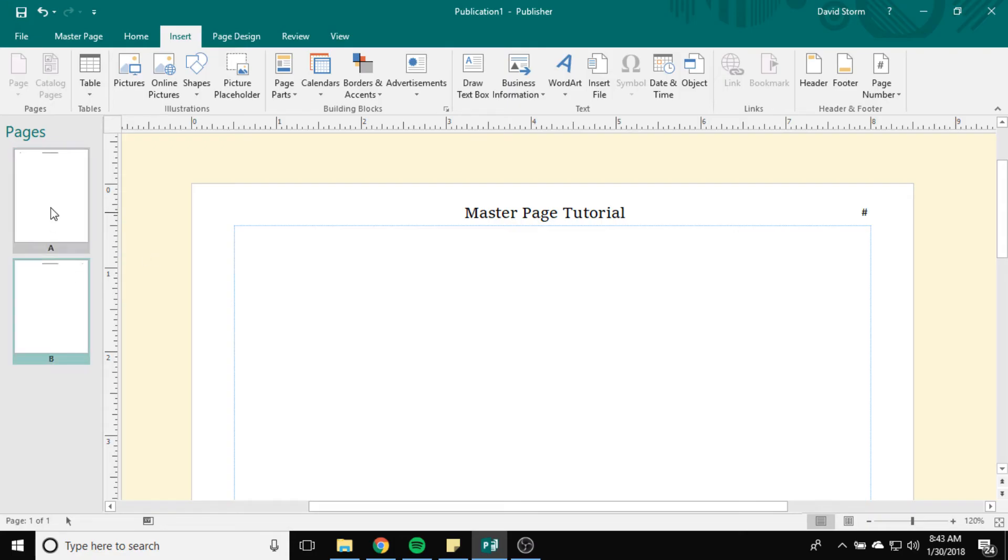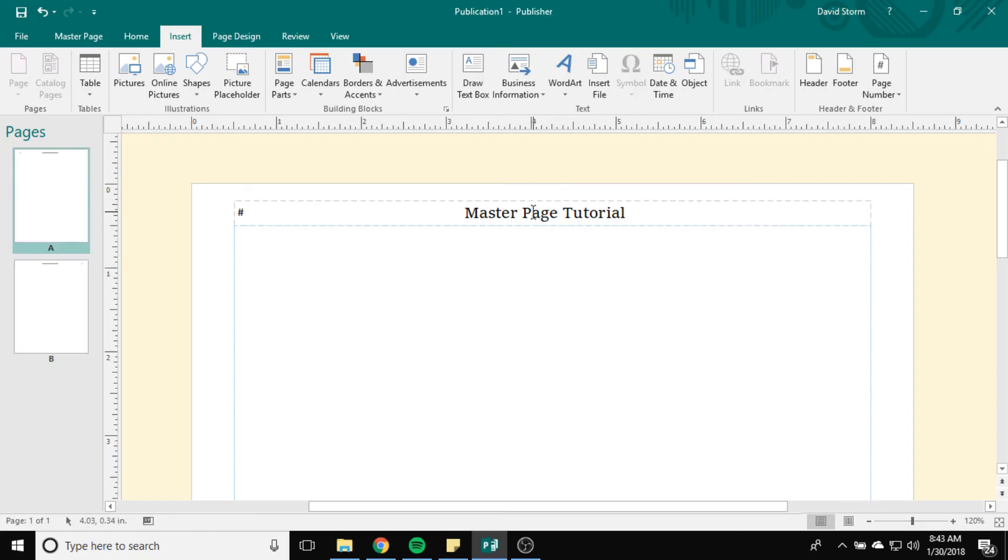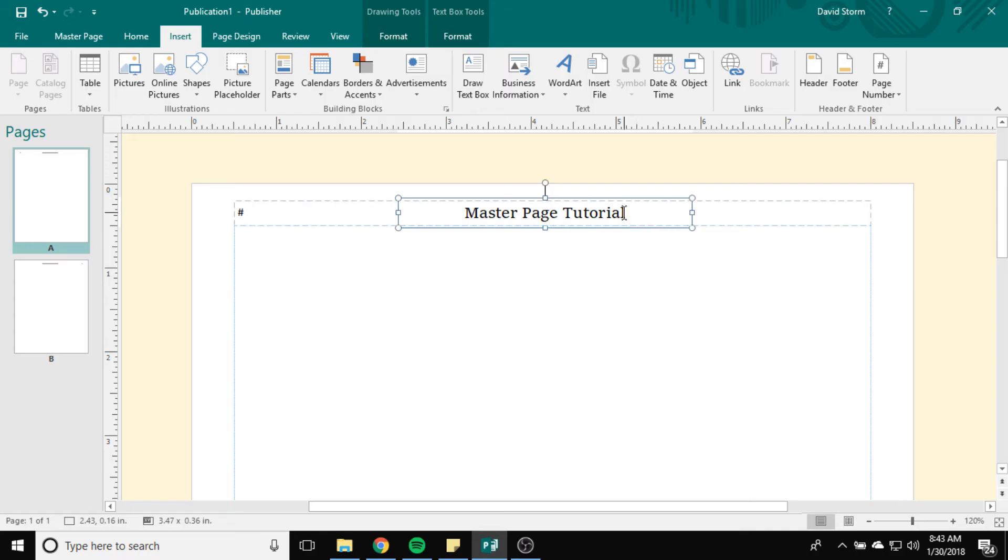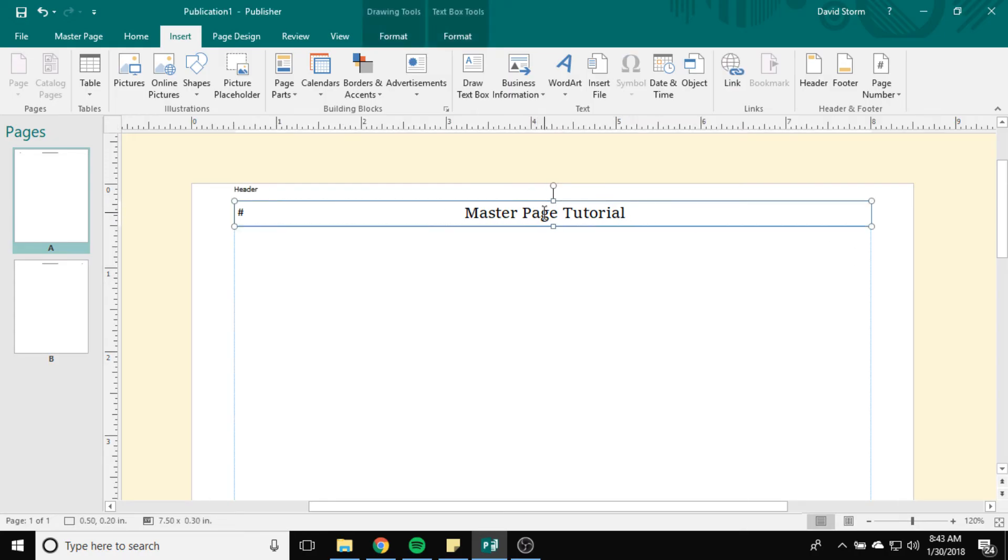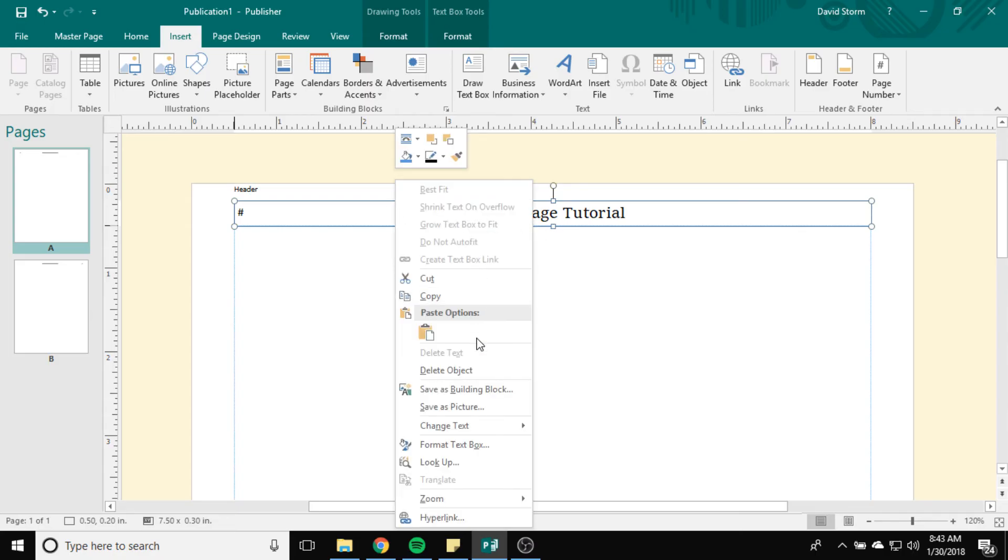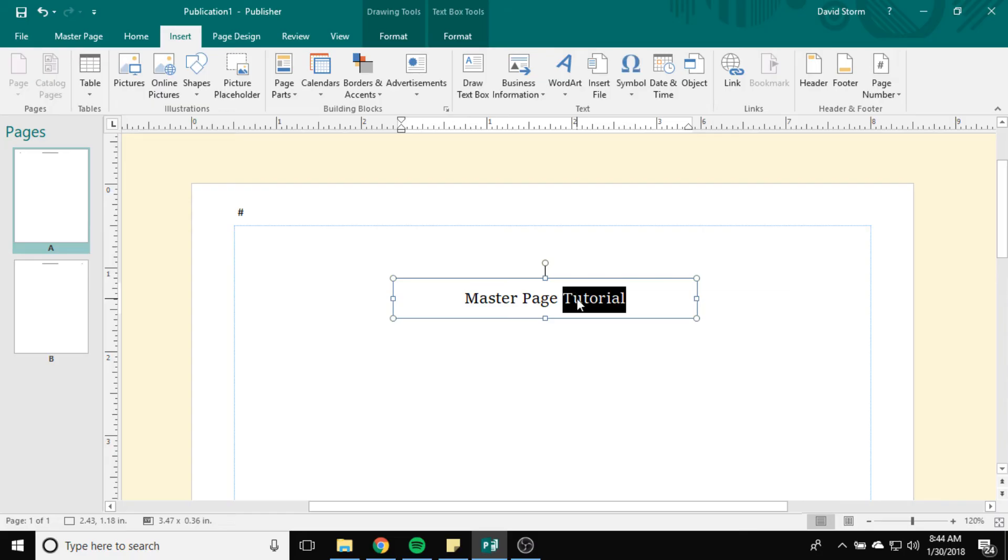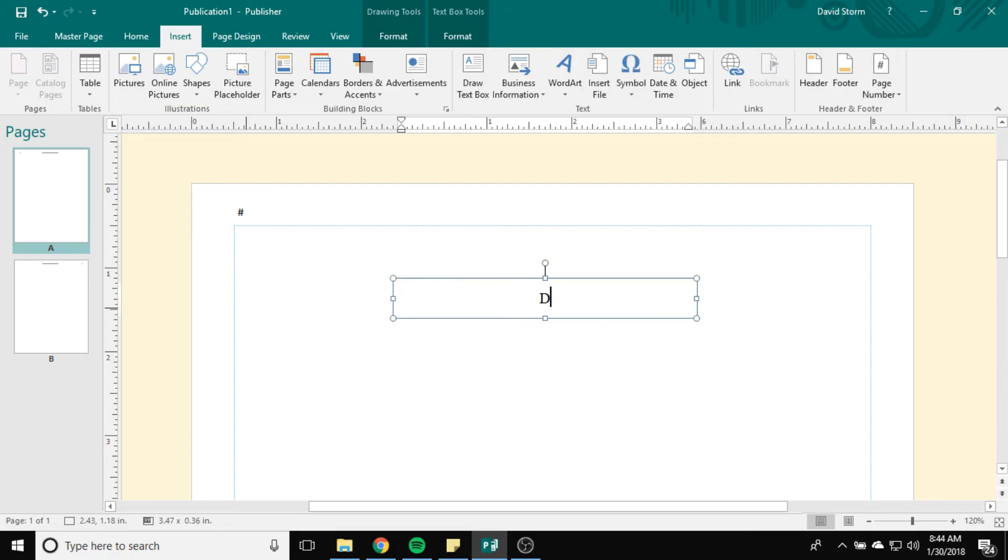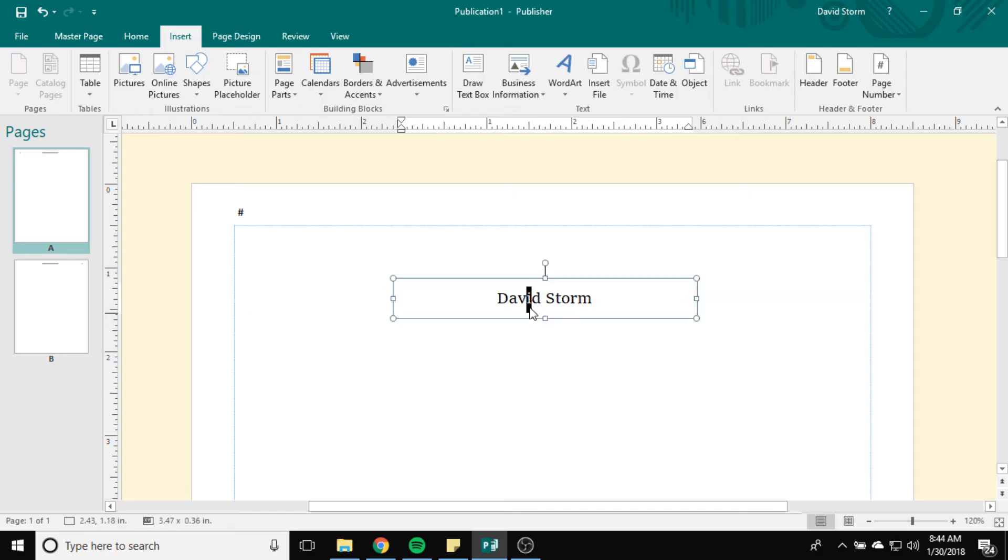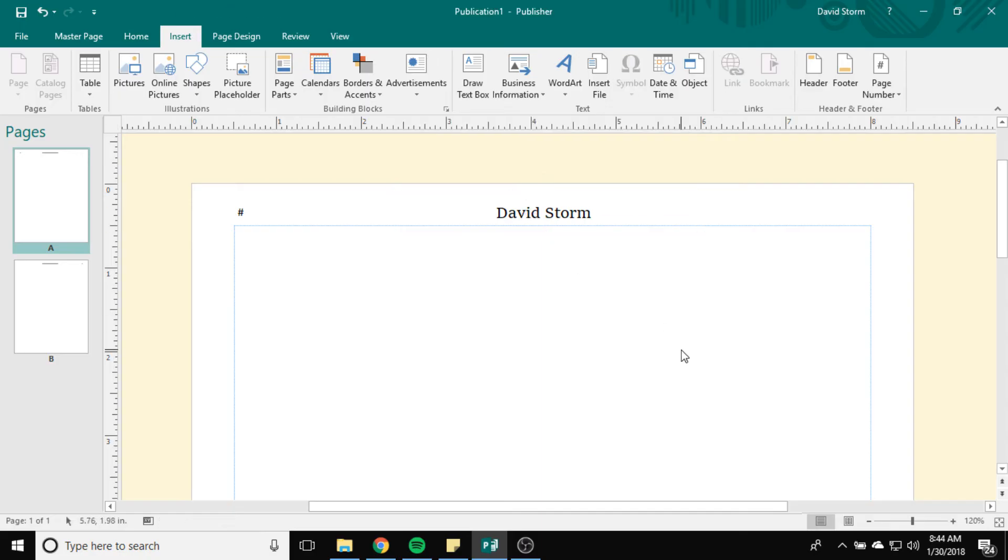Maybe instead of master page tutorial, I could put on the first page I can put my name. This is why you want to make sure you don't stack things inappropriately. I'm going to replace this with my name. I'm going to move that out of the way so it's easier to manipulate. And then I will put that back up there at the top.